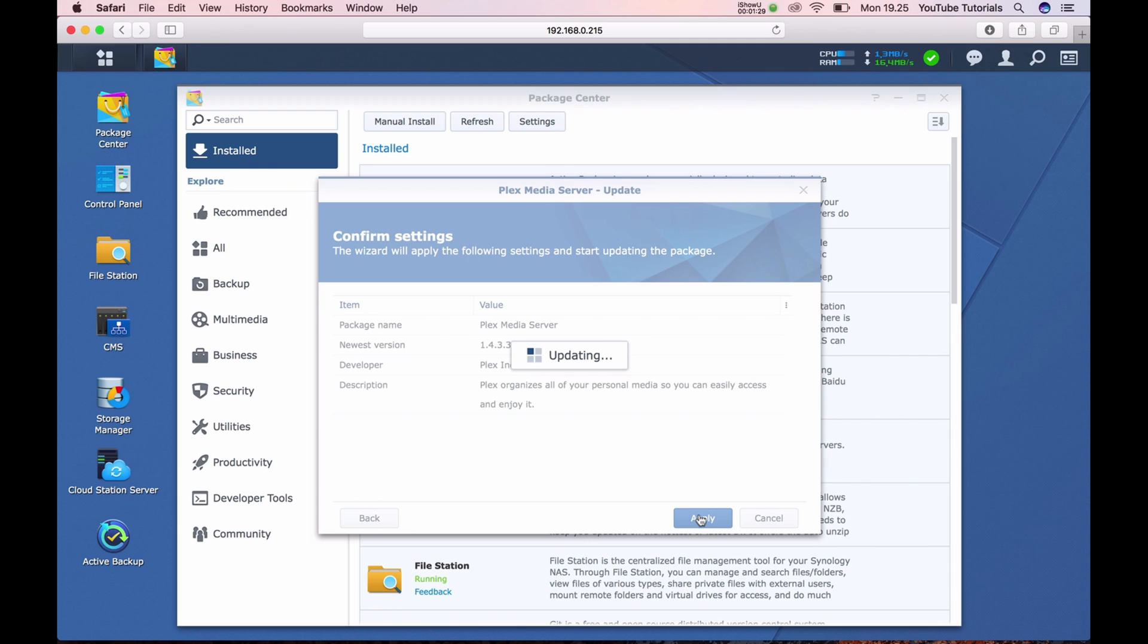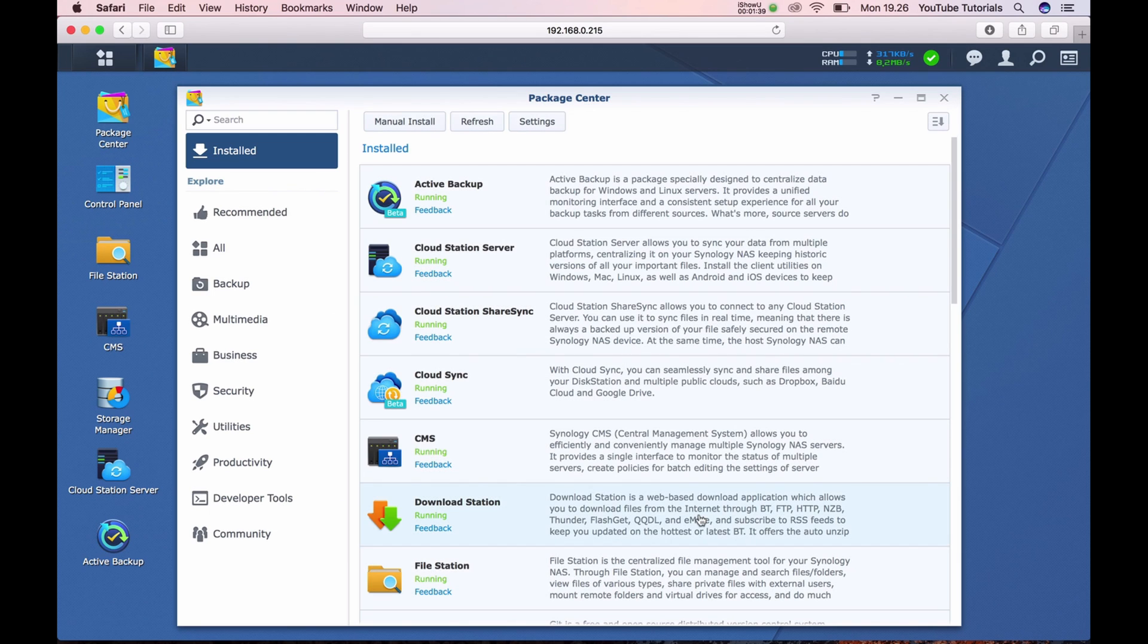It is taking a little time to update. When it is installed, it will restart the Plex server and then it is ready.